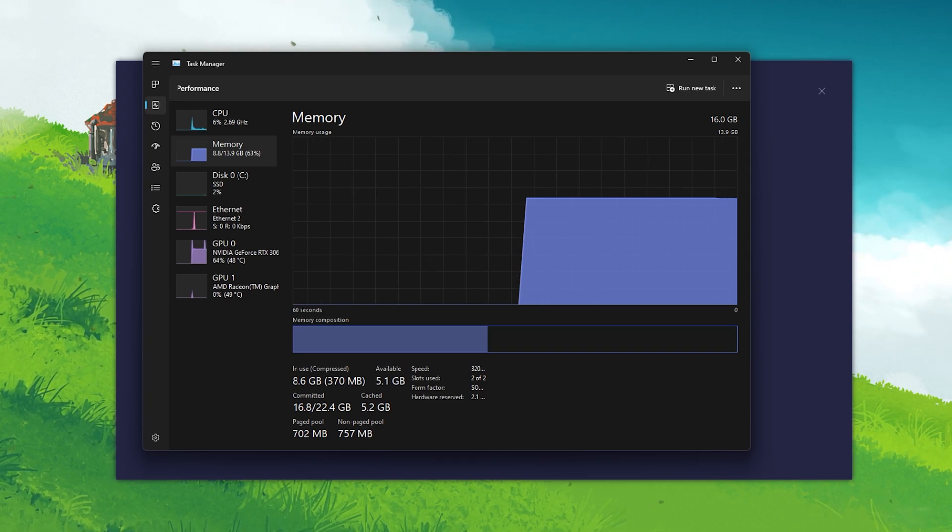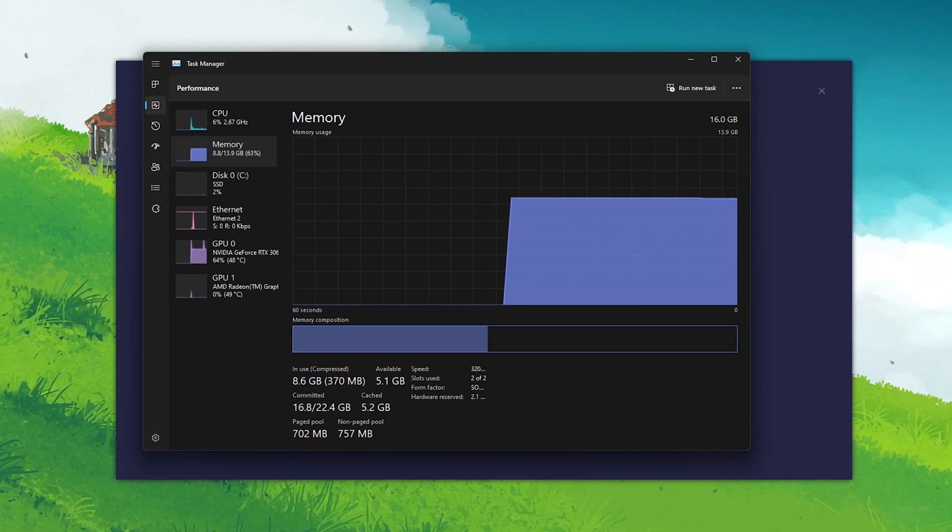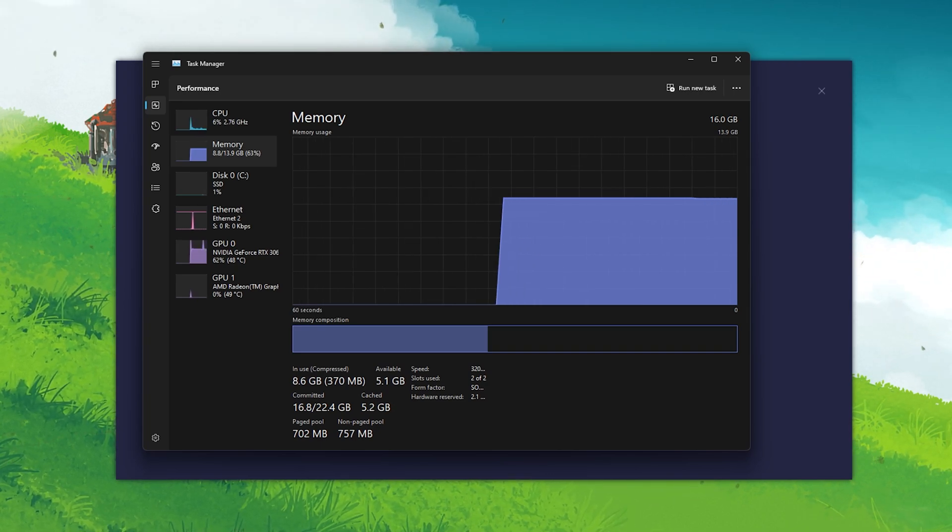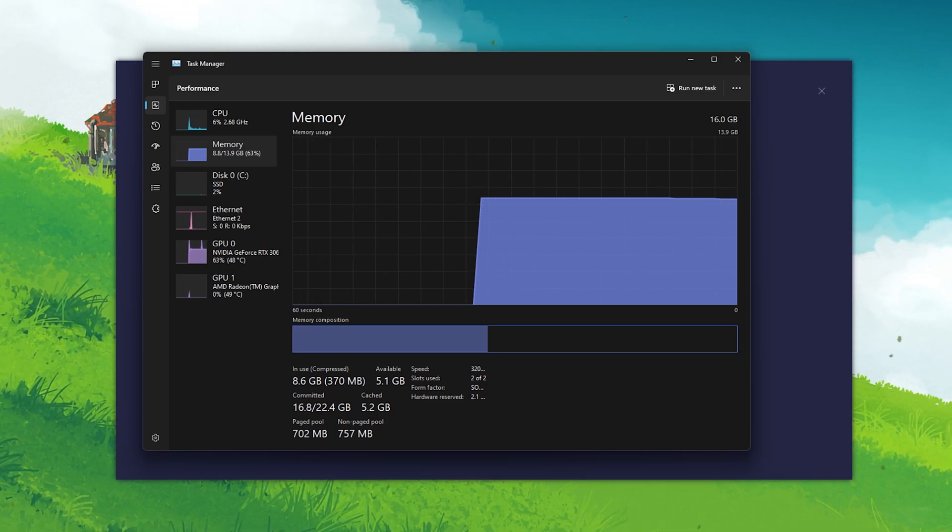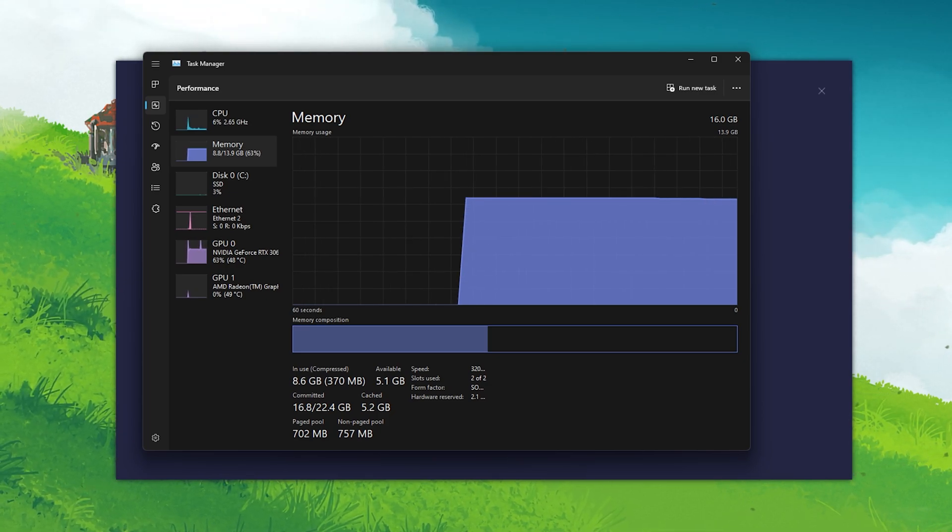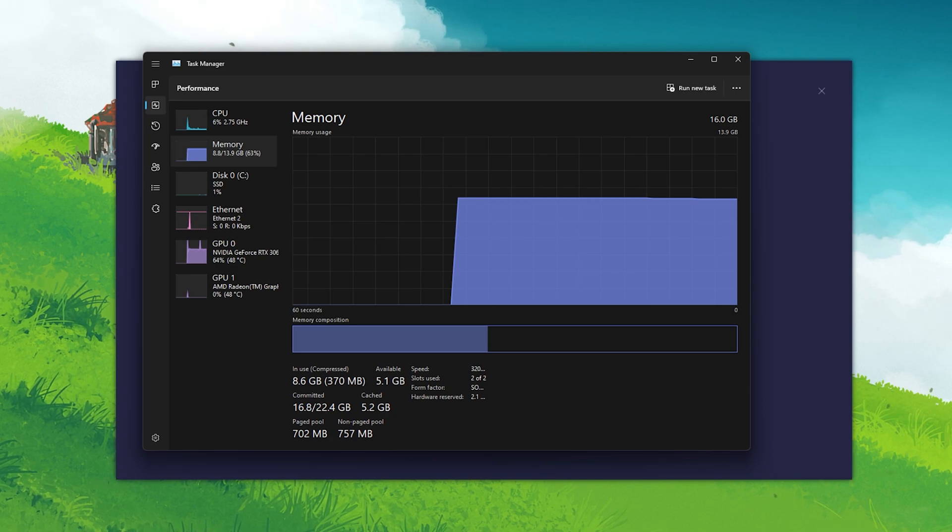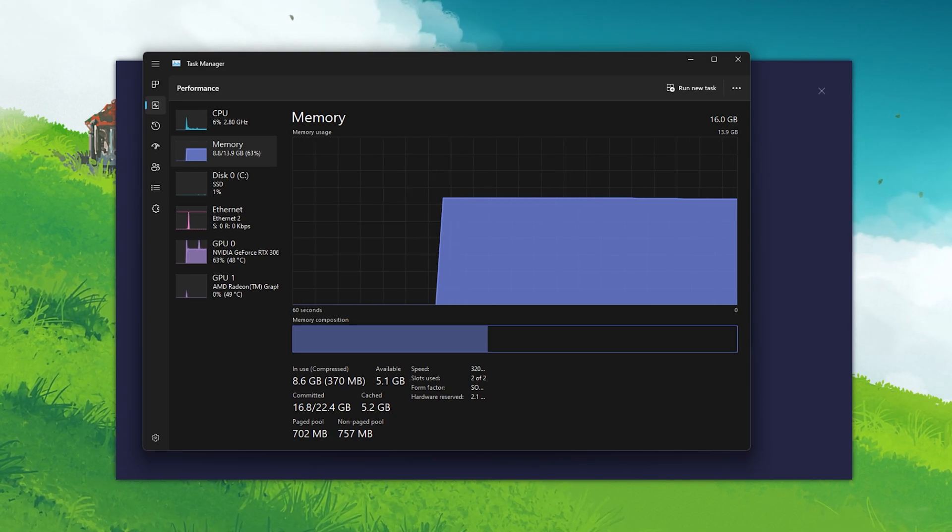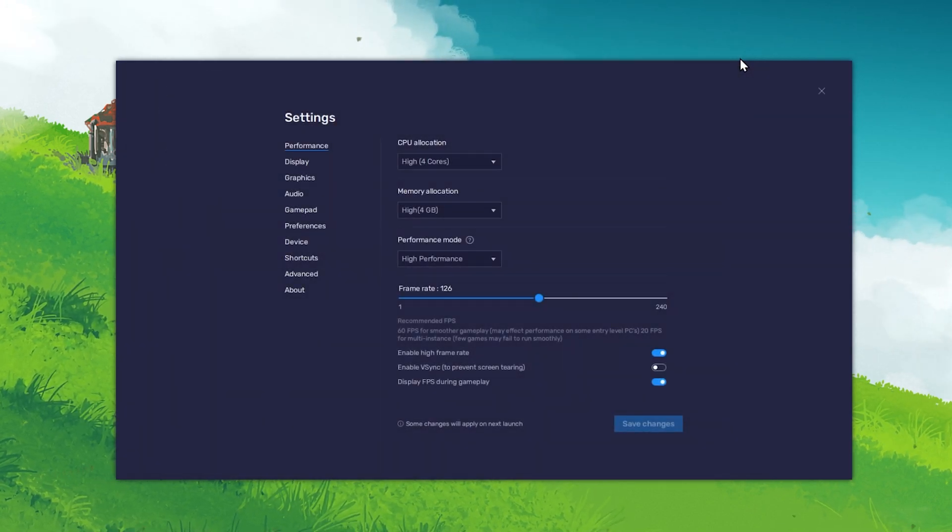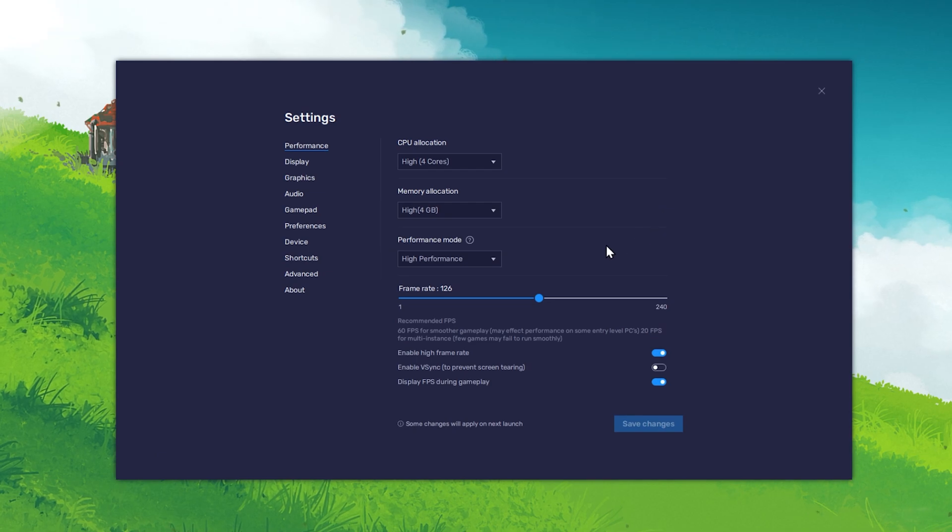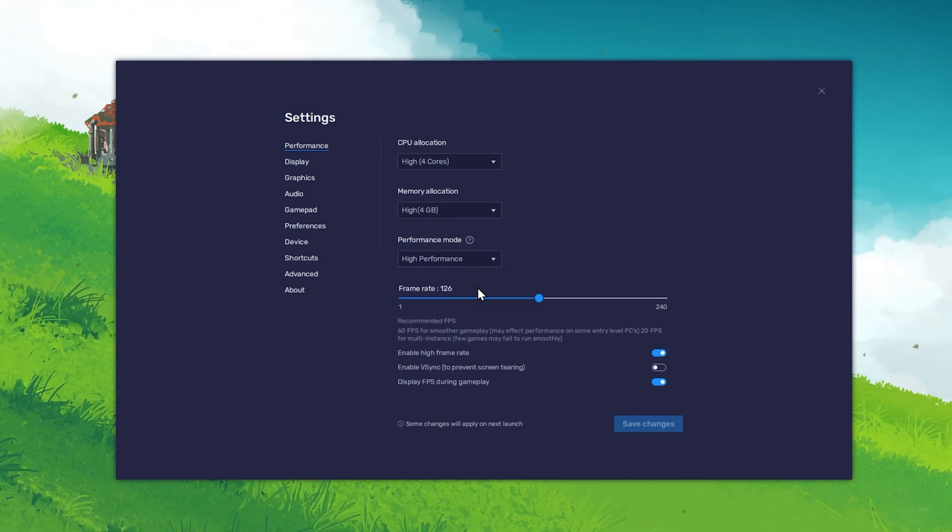In my case, I have access to 16GB of physical memory, 6 of which I can easily allocate to Bluestacks, as I don't use other applications while Bluestacks is running. Back in your Bluestacks performance settings, make sure to set the Performance mode to High Performance.